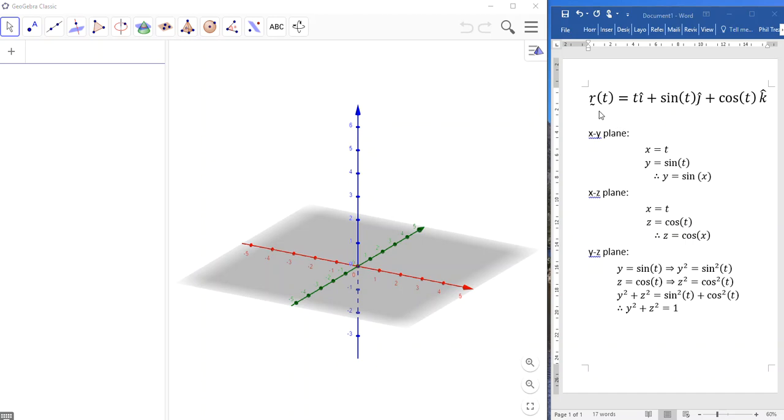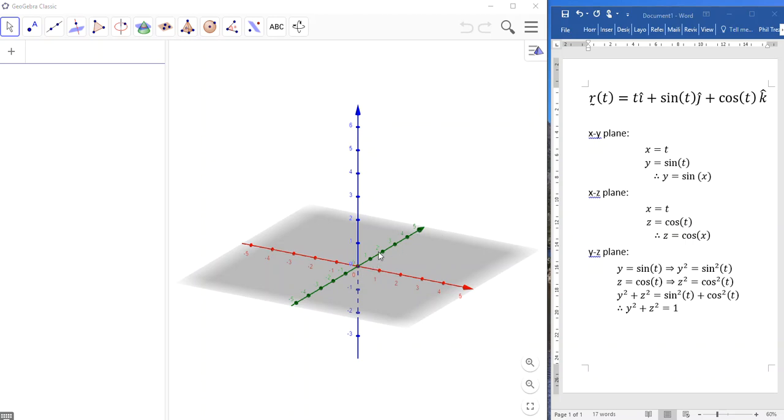So we have a vector equation here, vector r as a function of t. I suppose this could represent time. And we have t times i plus sine of t times j plus the cosine of t times k. You'll recognize i hat, j hat and k hat as the basis vectors for the x, the y and the z axis.